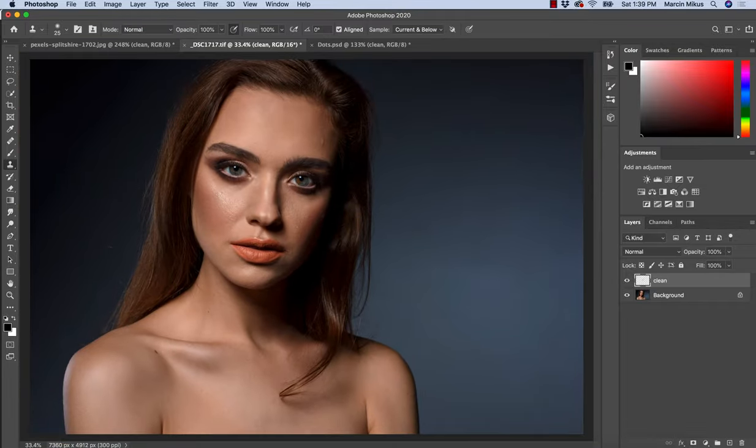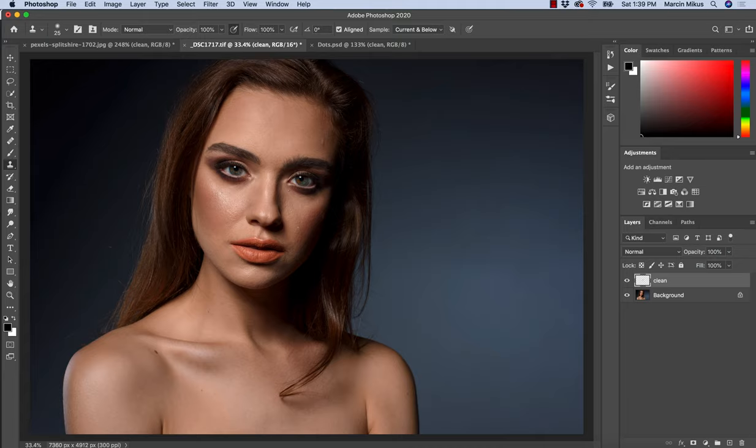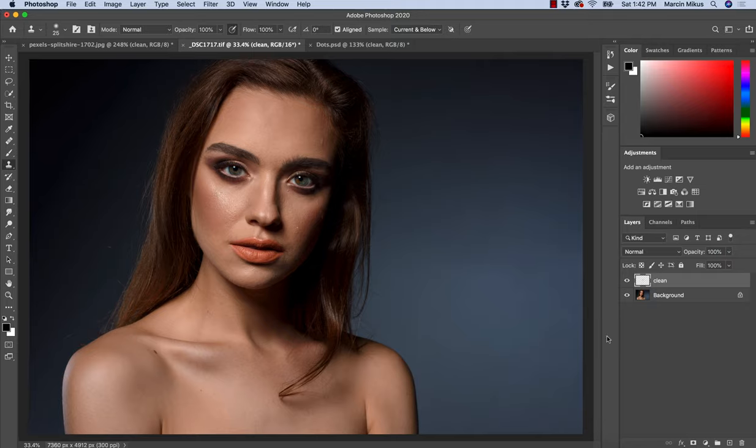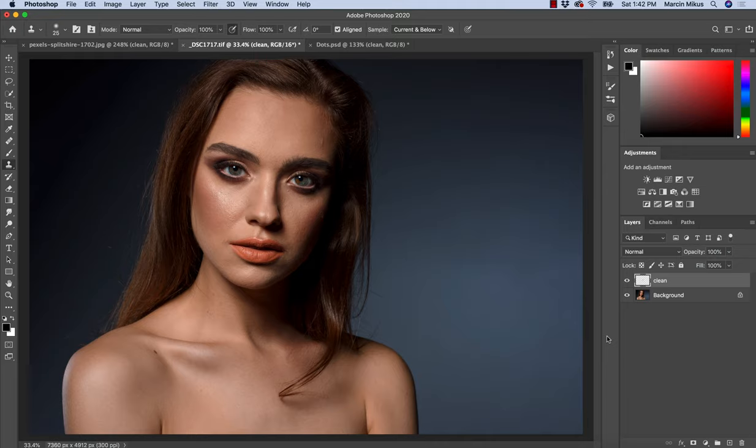So this is how I work with Clone Stamp. This is the difference between Clone Stamp and Healing Brush. I hope this video was helpful for you. I hope from now on Clone Stamp will be less confusing—you know what's behind it, how it works. If you're still confused, feel free to leave your questions in the comments.